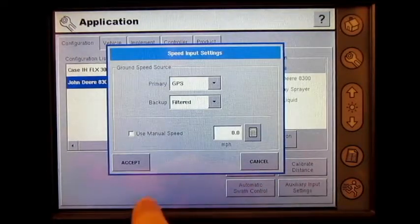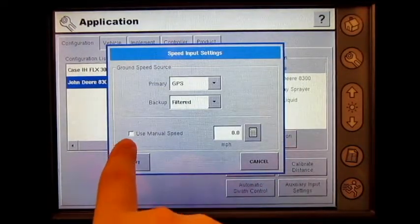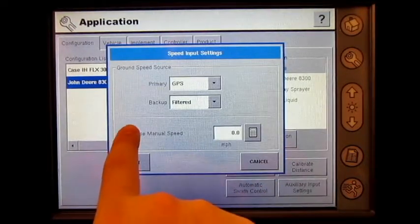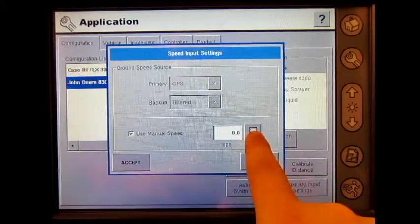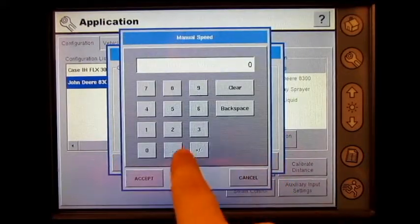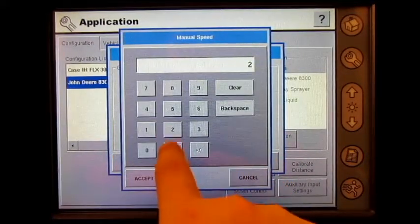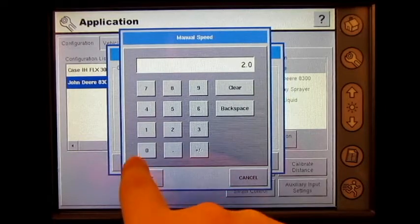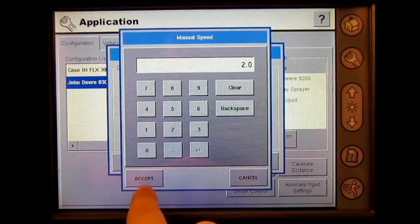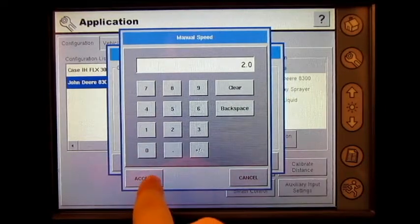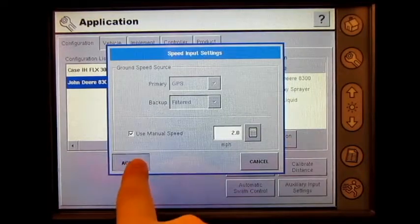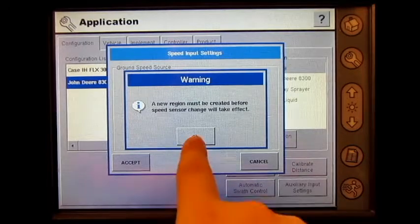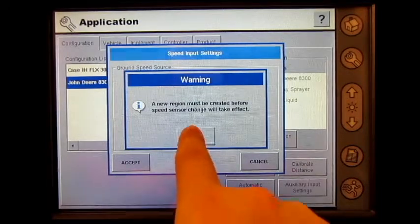Press the box next to use manual speed, then press the numeric keypad button and enter your manual speed. Press accept, press accept, then press ok.